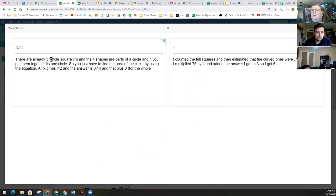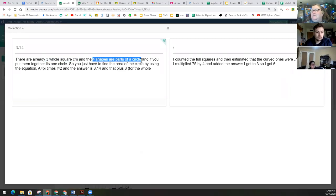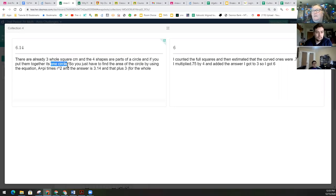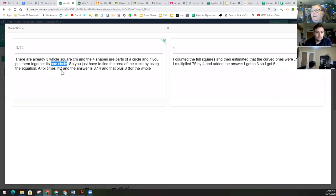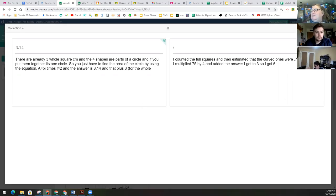This person said there's already three whole square centimeters. Well, we saw that in our drawings that people were really pulling out those whole squares. Four shapes are part of a circle. If you put them together, it's one circle. So if you have to find the area of a circle by using the equation, a equals pi times radius squared. The answer is 3.14 and that plus three for the whole. I obviously cut this off before this person finished their thinking. But they were coming with the idea that those four part circles would equal a whole circle.